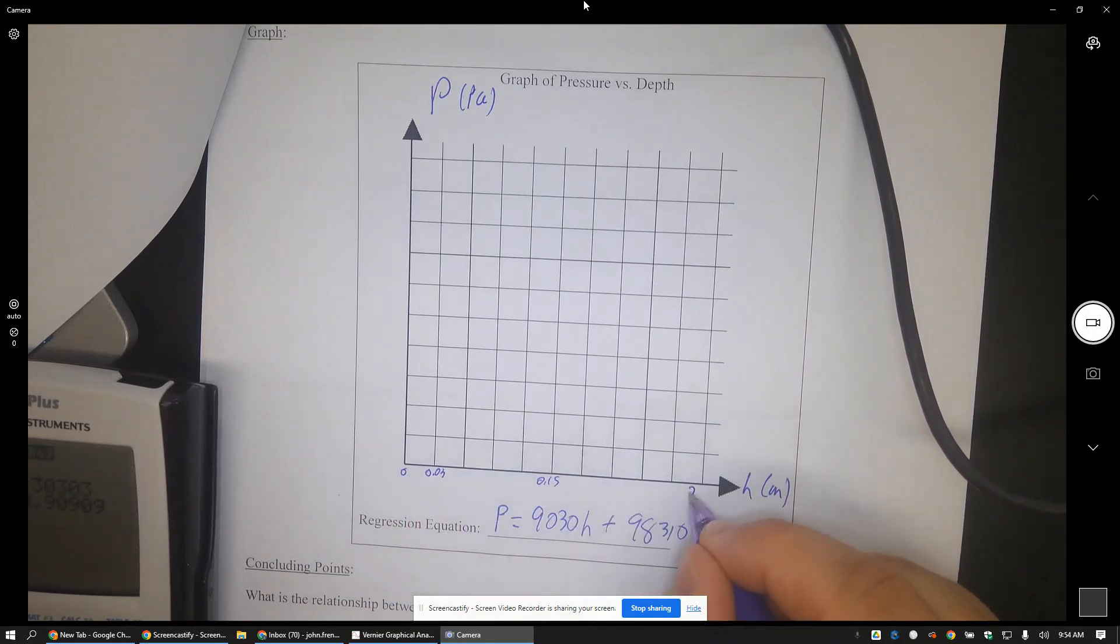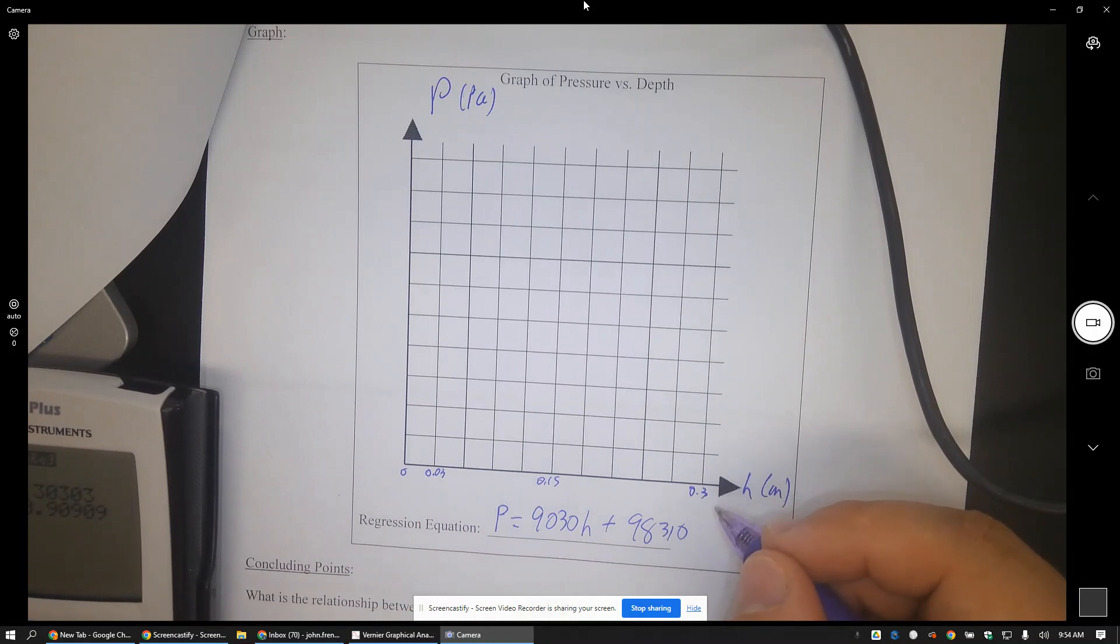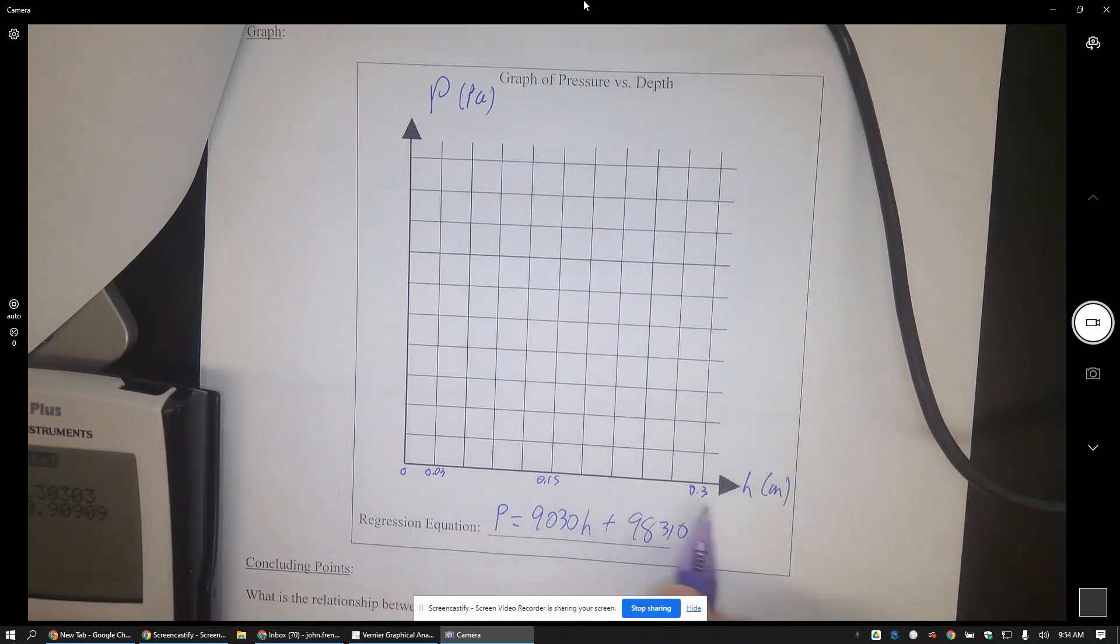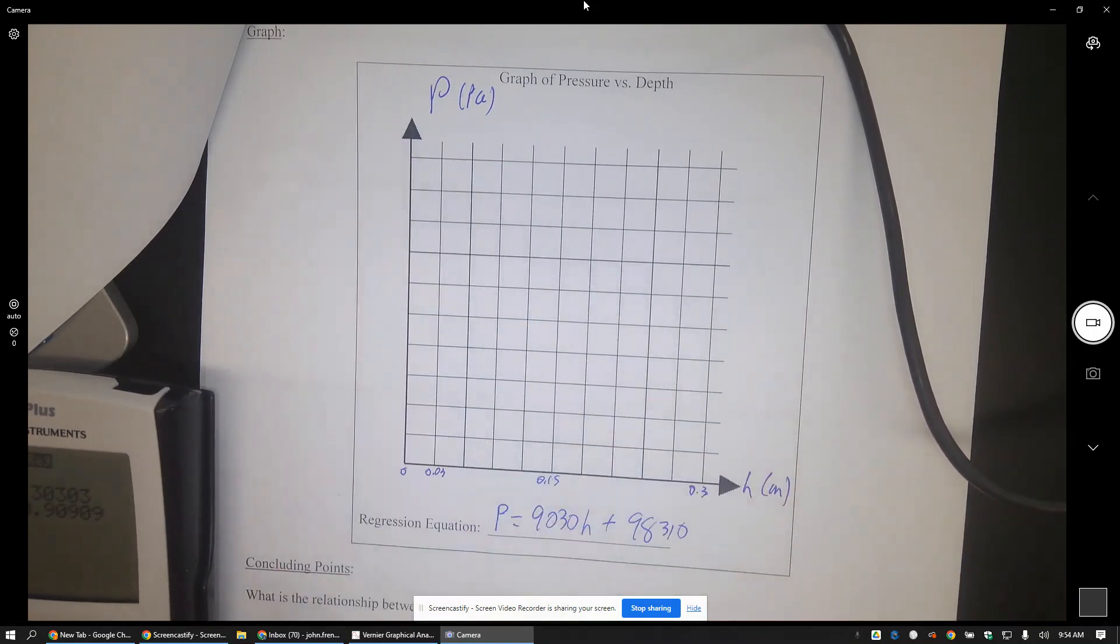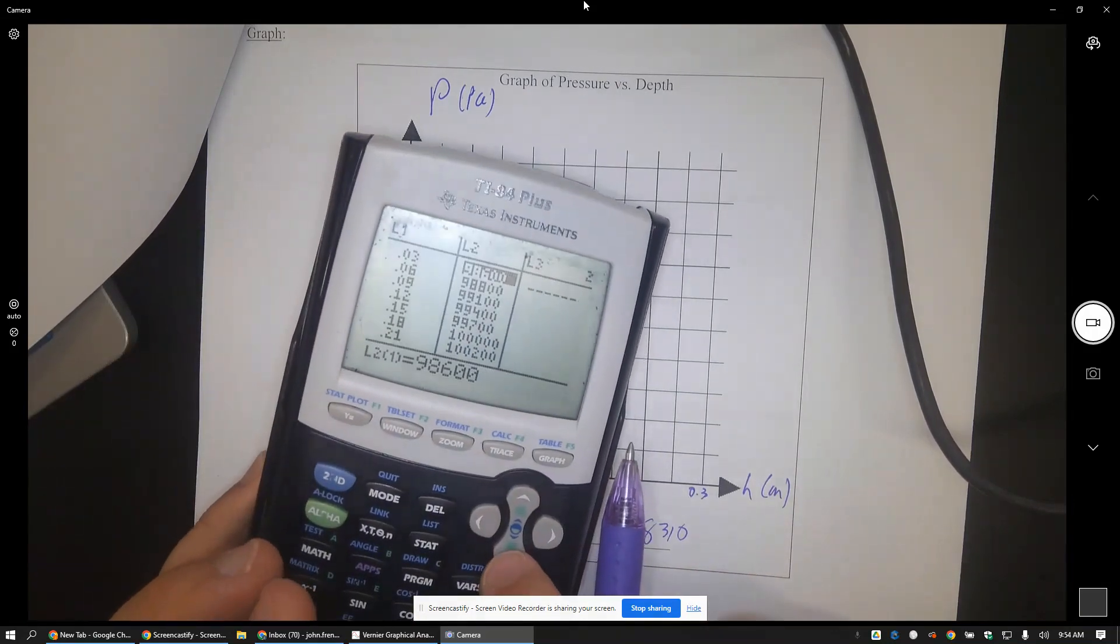I would have done 0.03, etc., 0.15, 0.3, assuming I didn't take that last data point which was a bonus. So that would be my scale here. But what scale would I run along like that? Well, let's look at my numbers. I have between 98,000 and 101,000.